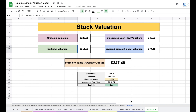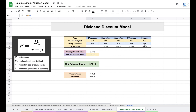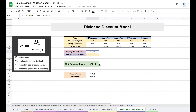The last valuation model is the dividend discount model. The idea is that based on dividend payouts and dividend growth, we can find a company's intrinsic value. I've inserted the historic dividends paid out by Microsoft, which gives us yearly dividends and the growth rate. Using the average growth rate and our discount rate, we can calculate the intrinsic value of Microsoft with the dividend discount model.